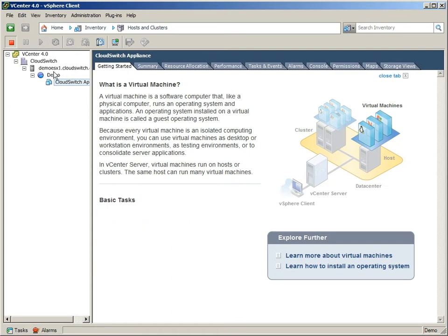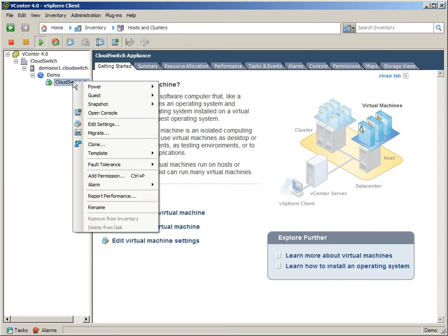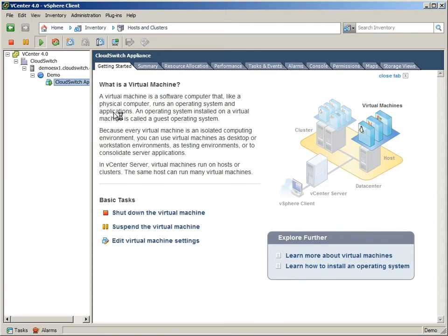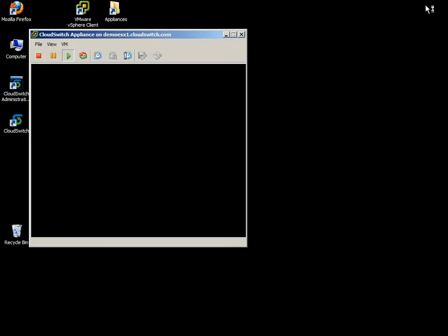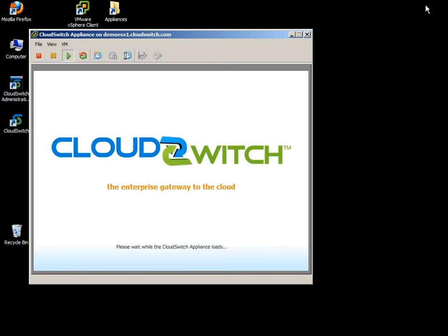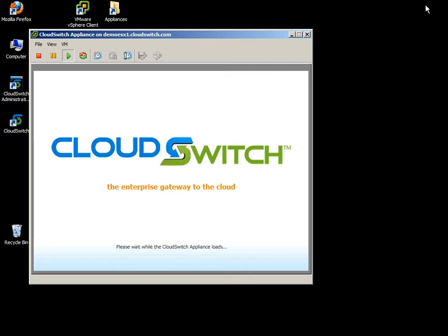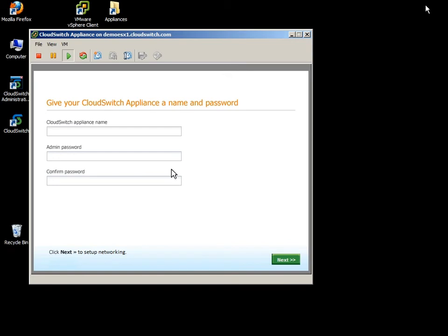What you'll want to do then is open the console so you can actually see the start process. So I'll do that now, and we should be seeing the CloudSwitch boot process. Excellent. So this will take maybe 10, 15 seconds or so, and what we'll see then is a graphical wizard for configuring the appliance.